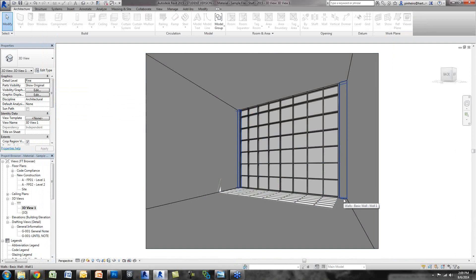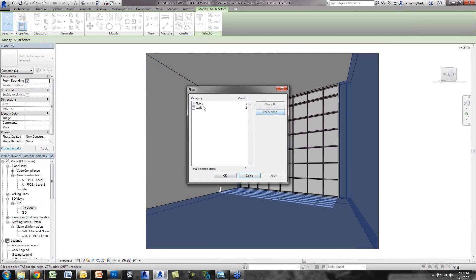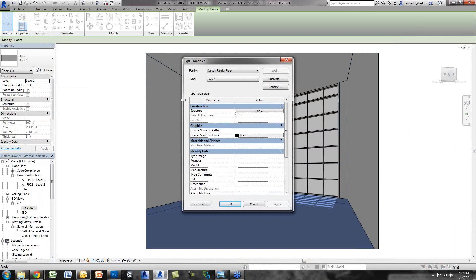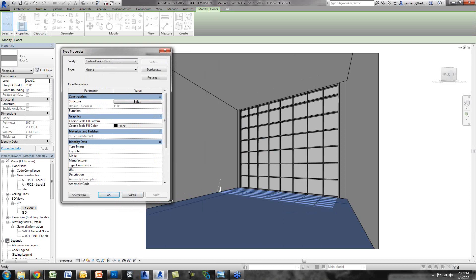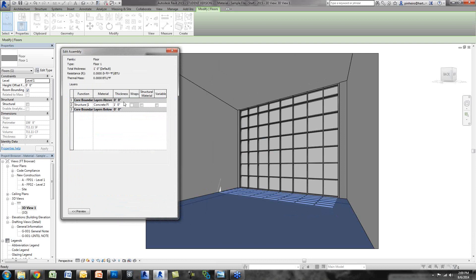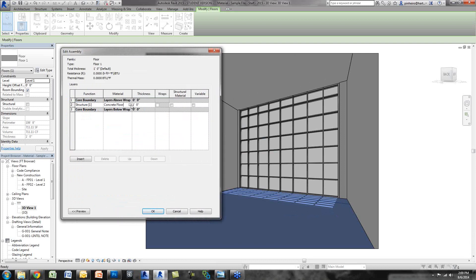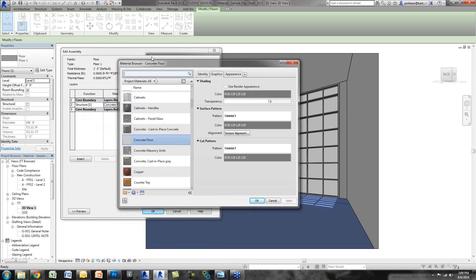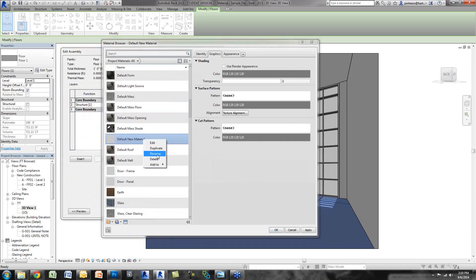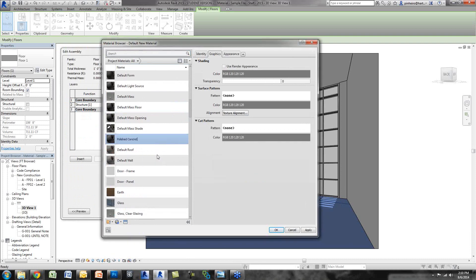One of the nice things about Revit is that it has a lot of predefined assets you can start with and then just change textures and manipulate. I'll select this floor, select the material, and create a new material. I'll rename it Polished Concrete Floor. If I go over to Appearance, you can see there's nothing applied yet. I'm going to use an existing asset — that's the great thing about Revit: you can use built-in assets like wood floors, CMU walls, concrete walls, even different types of glass, and then tweak them.